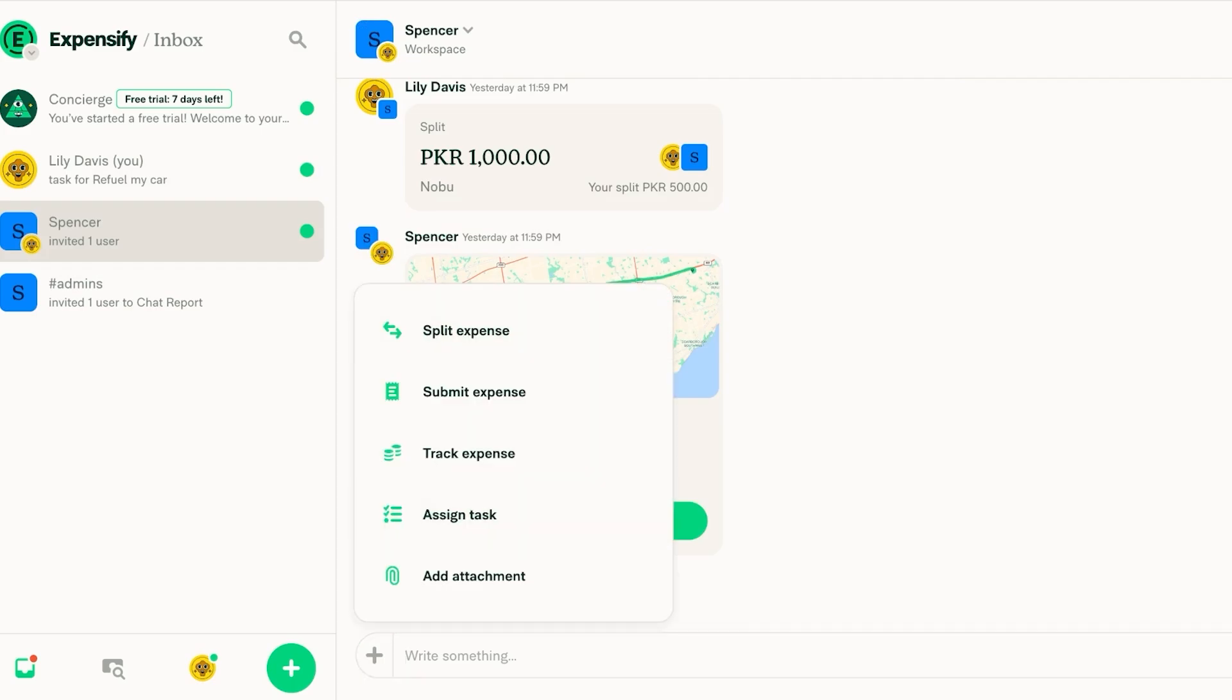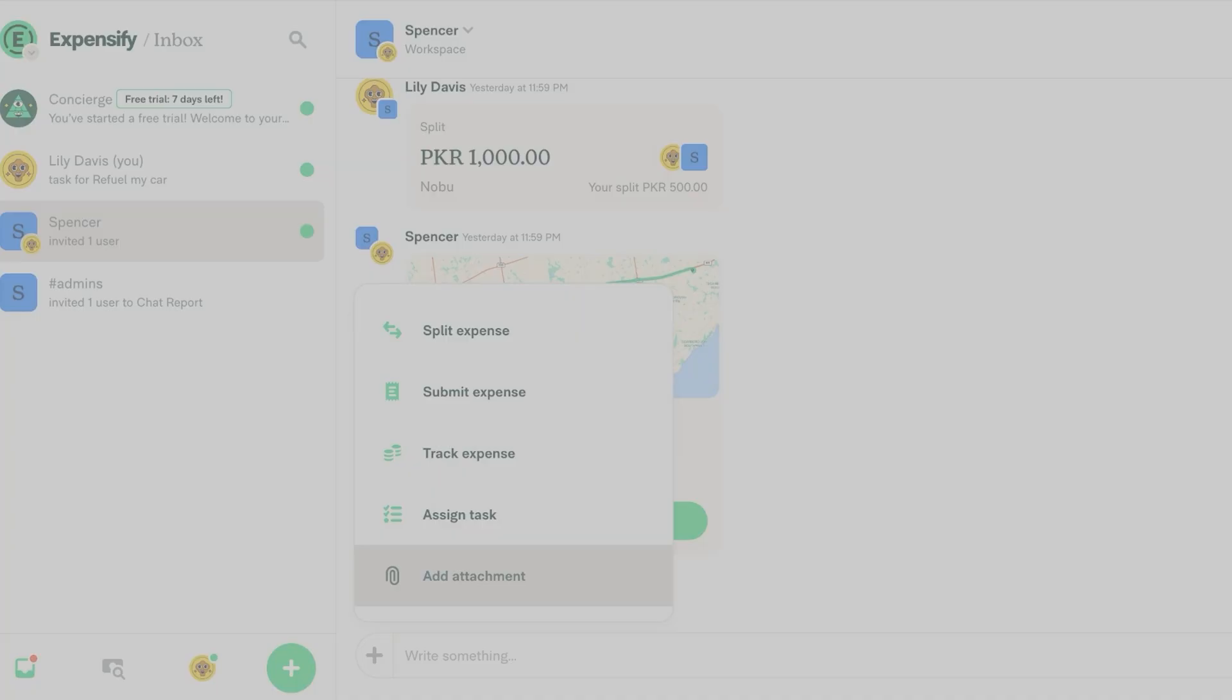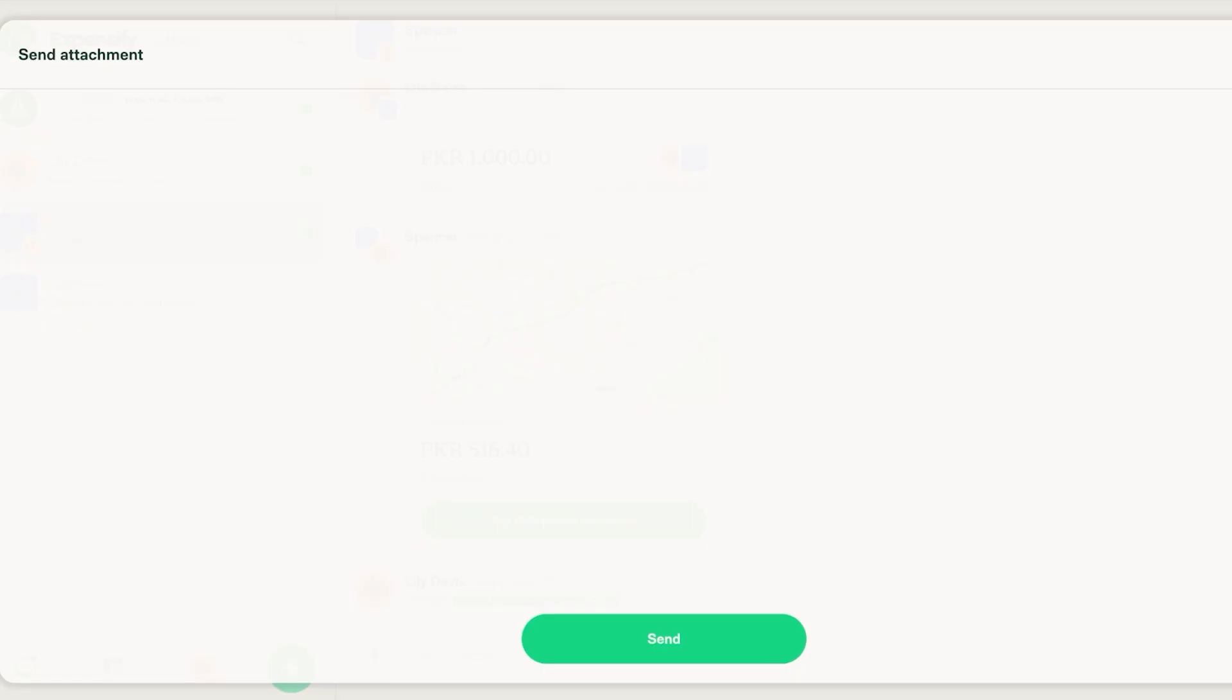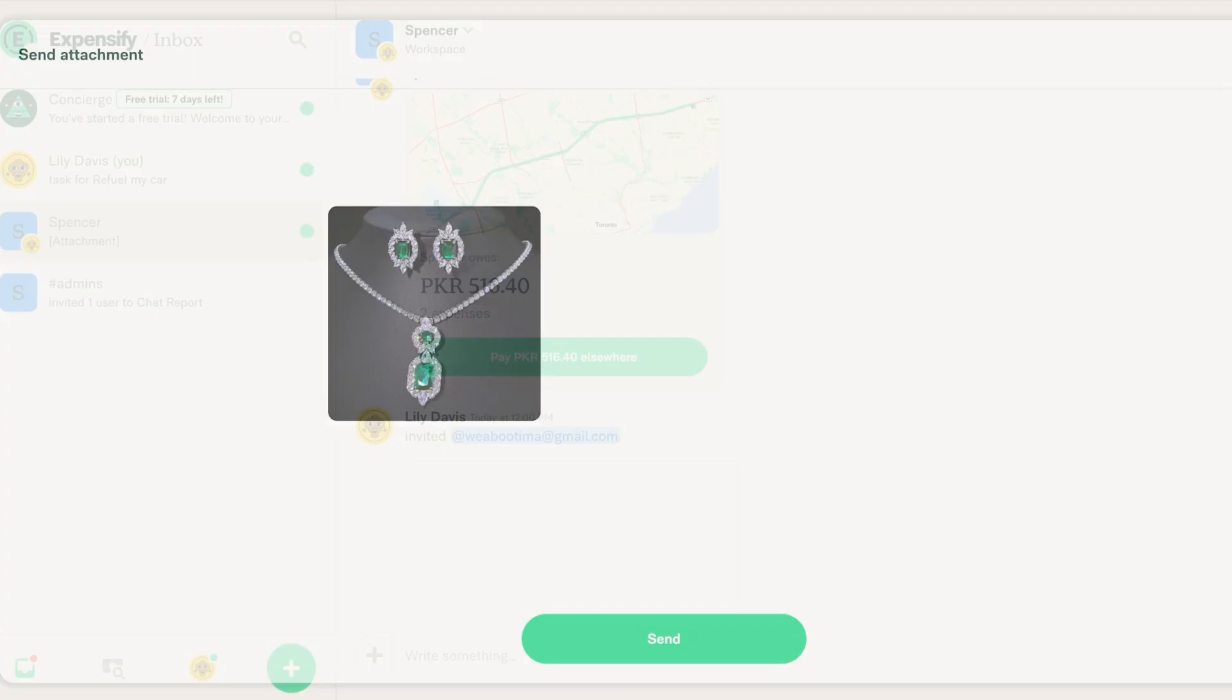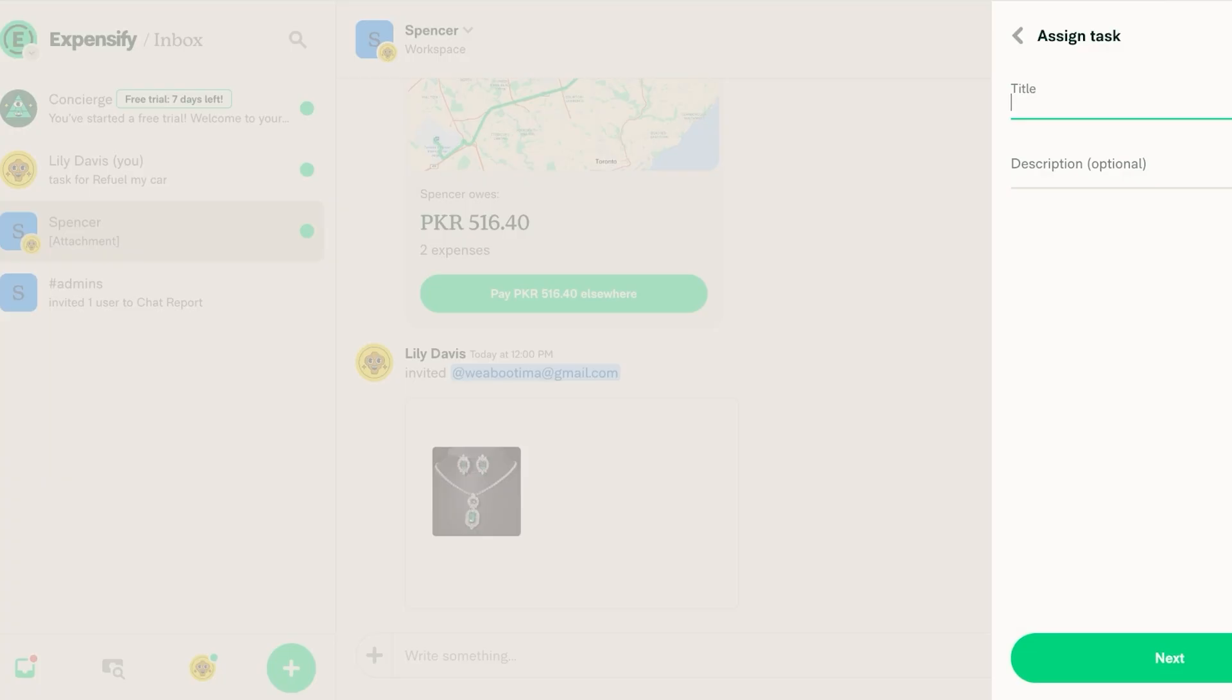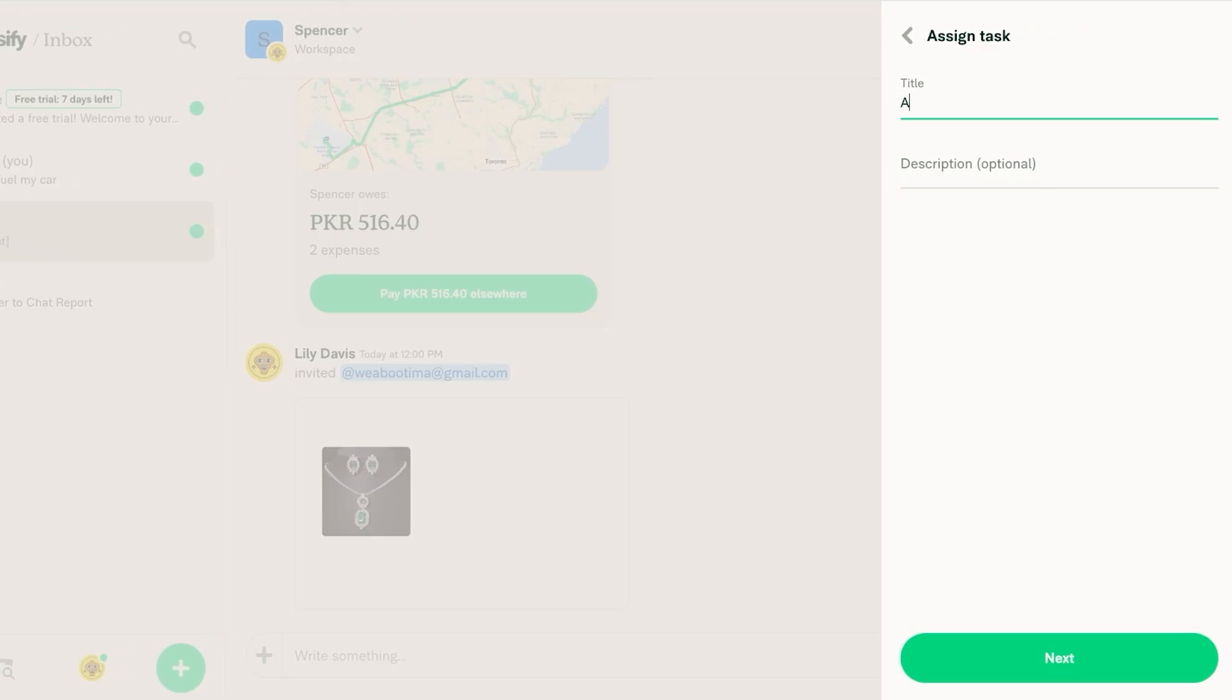You can click on add attachment over here and add any attachment so let's say this is our attachment we're adding. If we want to assign a task we can add a task so let's say it is going to be to repurchase coffee pods.